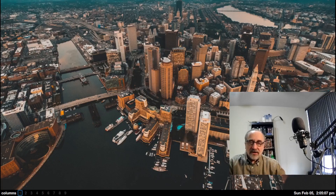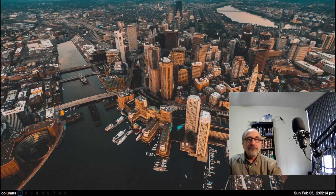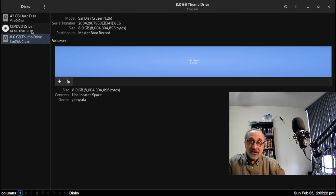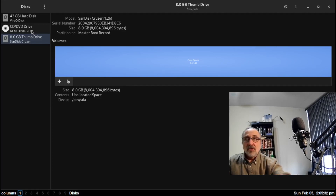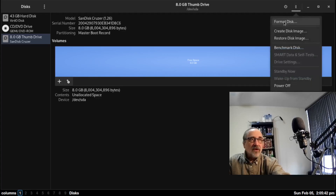My thumb drive is now plugged in, and I'm going to open up GNOME Disks. This is GNOME Disks. I'm going to click on this 8 gig thumb drive. Now you have to make sure you click on the right drive — you don't want to format your hard drive or another thumb drive that may be plugged into your system. So I've clicked on my 8 gig thumb drive. I'm going to go up to the little menu here where it says Drive Options — it's the three dots — and I'm going to format the disk.